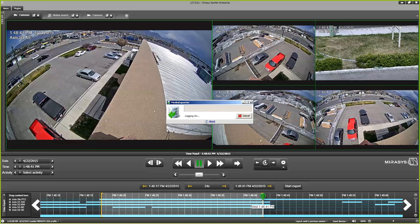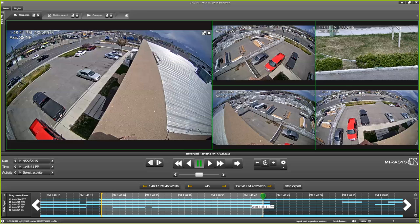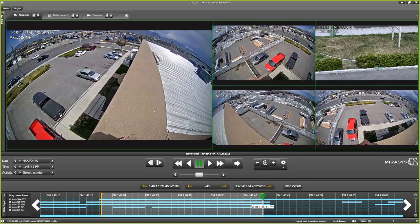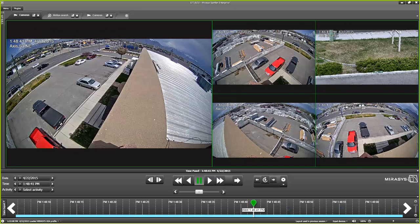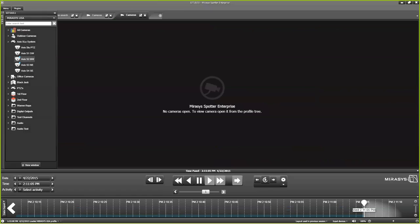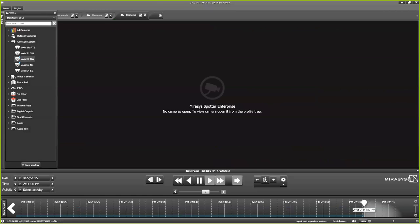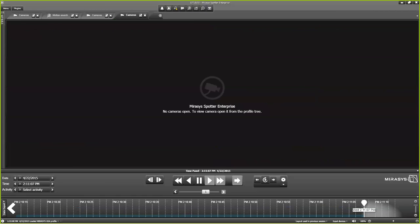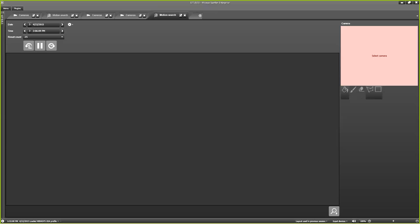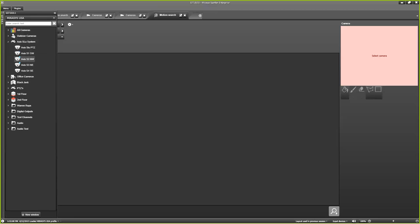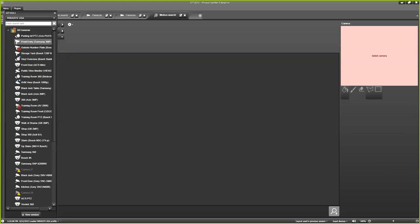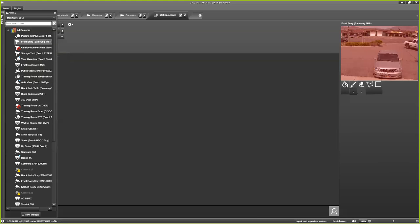And the nice thing as well is this exporter is running as a separate item. So, it doesn't have to continue running right there in your face. You can minimize it. You can even close this out. You can go on and do some more work.